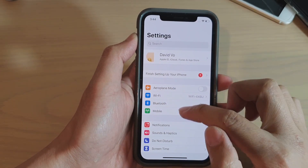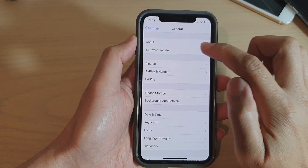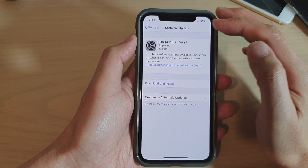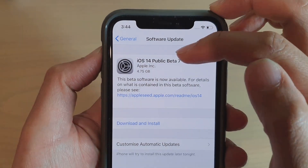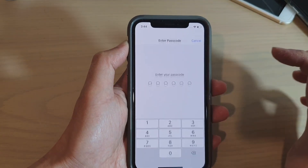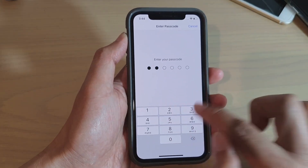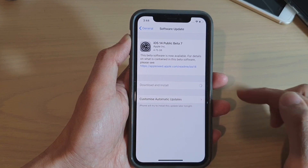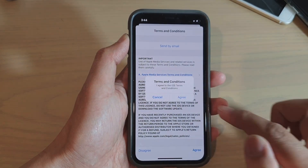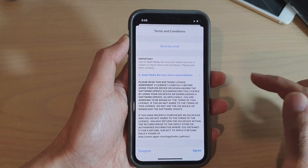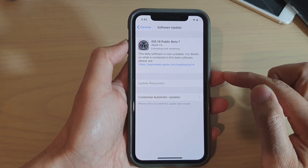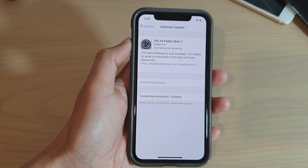Go back into Settings, go down to General, then Software Update, and tap 'Download and Install'. You can see it shows iOS 14 Public Beta 7. Enter your screen passcode, tap Agree, and wait for it to download and install.